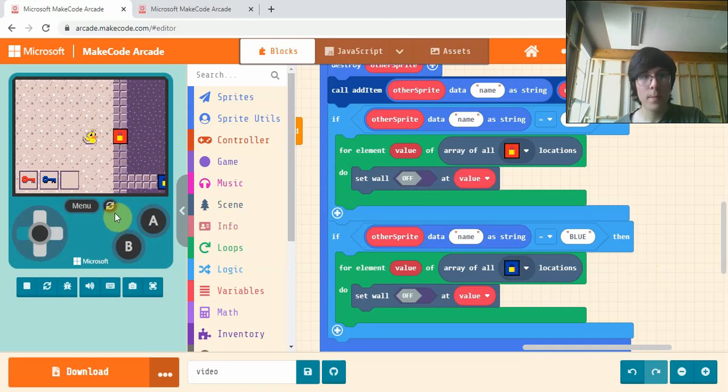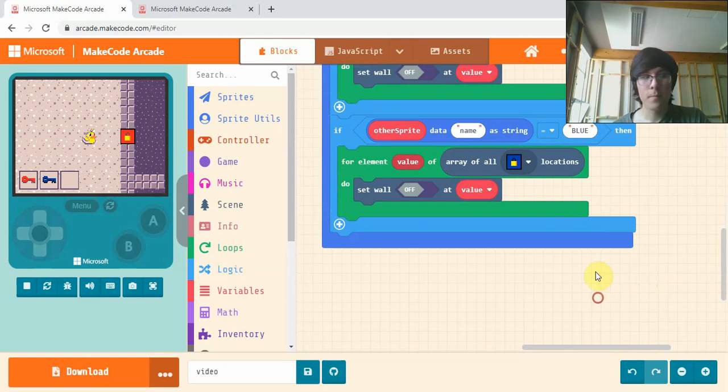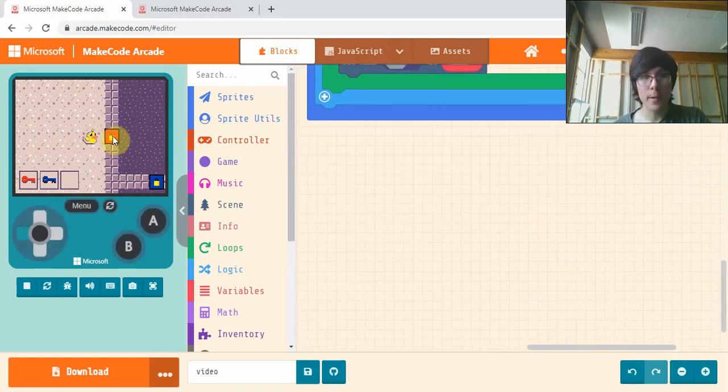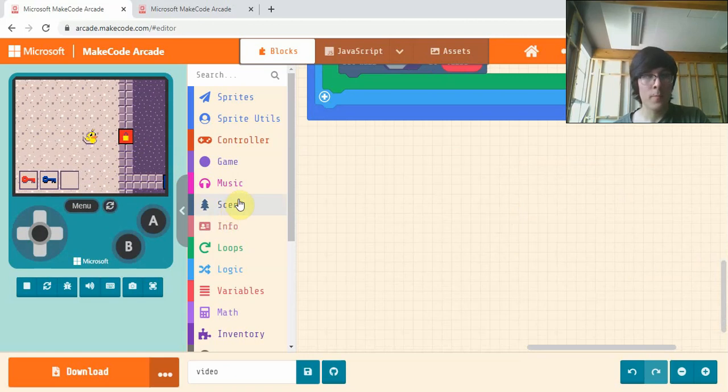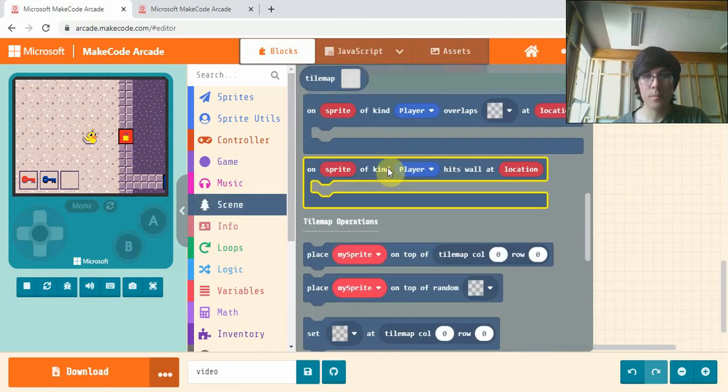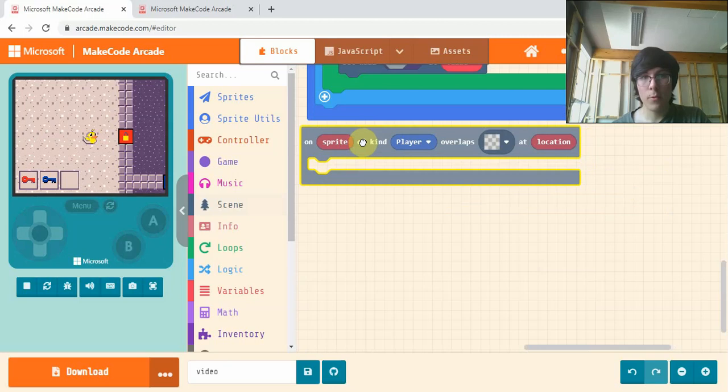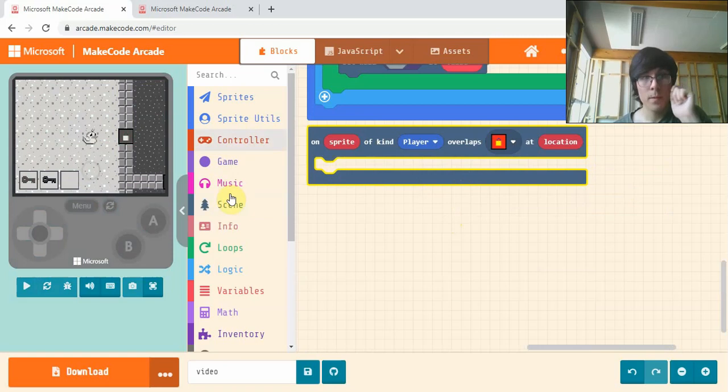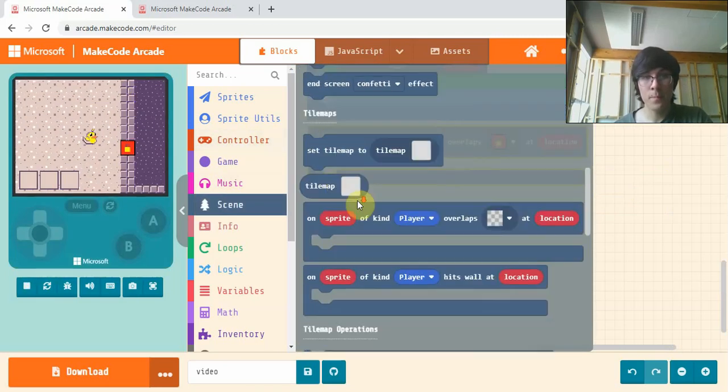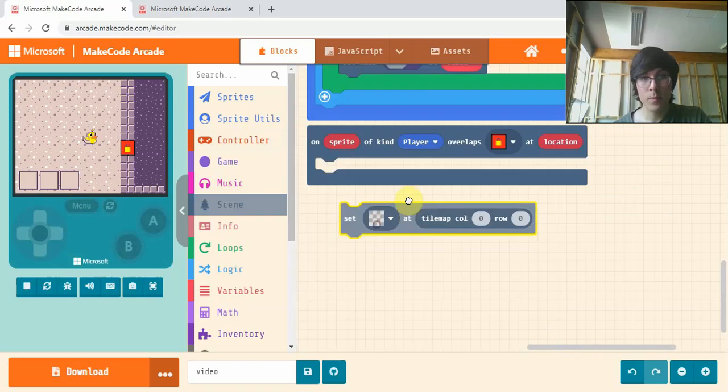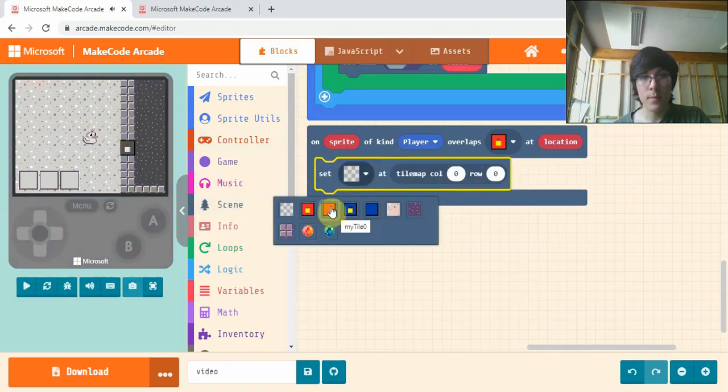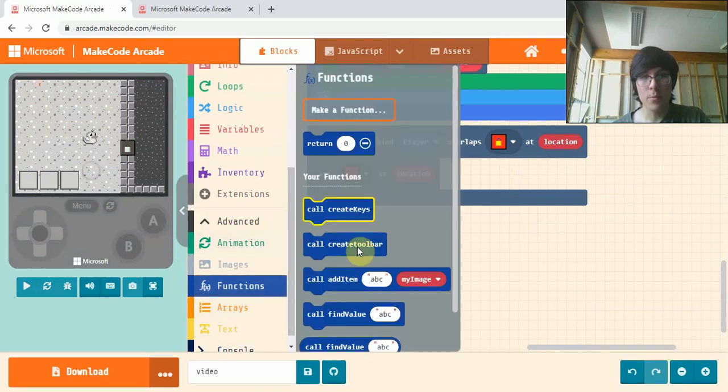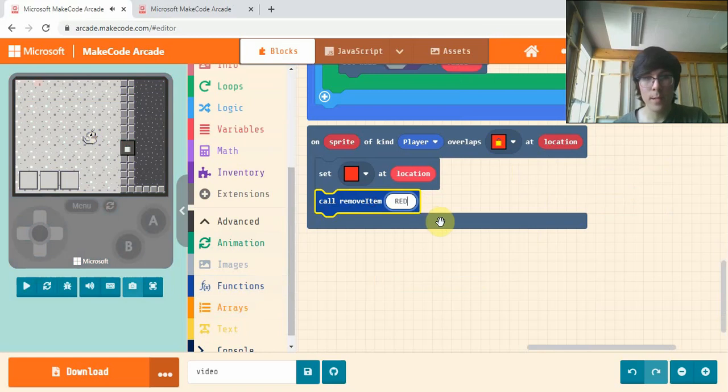The next step is to make it use up our key when I go over this red tile. In scene, on sprite of kind player overlaps a locked red tile, then in scene again, get set the unlocked red tile at location, and another function I made - remove item RED.